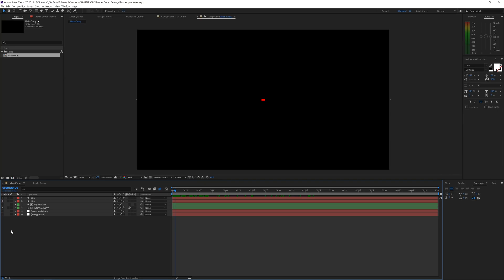Here we are in Adobe After Effects and let's take a look at the master properties update from April 2018. It's a very cool update that allows you to make a lot of variations of a project without a lot of work, easily allowing you to change everything and go back and forth. For example, if you're working for a client and you want plenty of variations but with an easy workflow, this update is amazing.